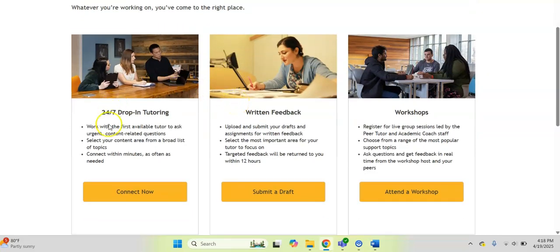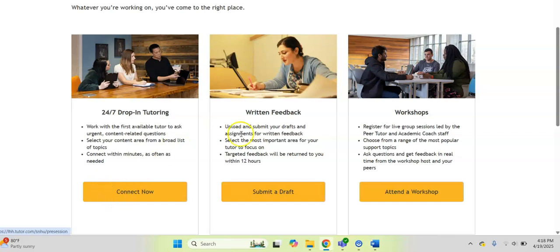First and foremost, you can find 24-7 drop-in tutoring. This is where you can work with the first available tutor to ask any urgent content-related questions. You can connect within minutes. Again, it's 24-7 and just click on connect now.